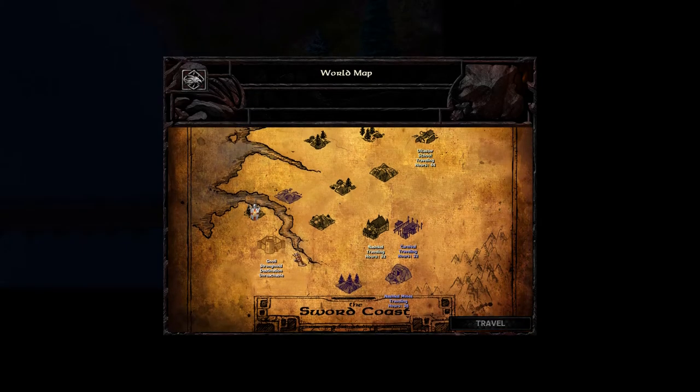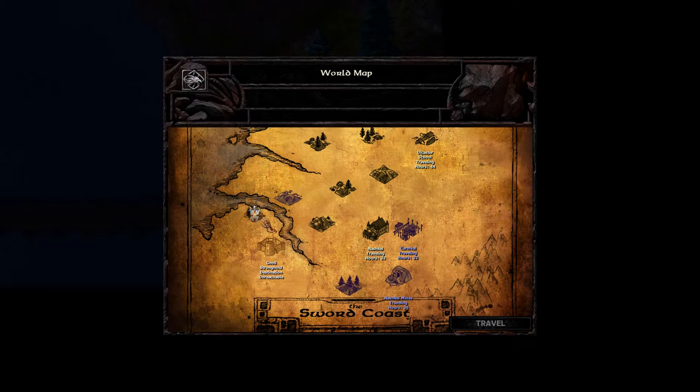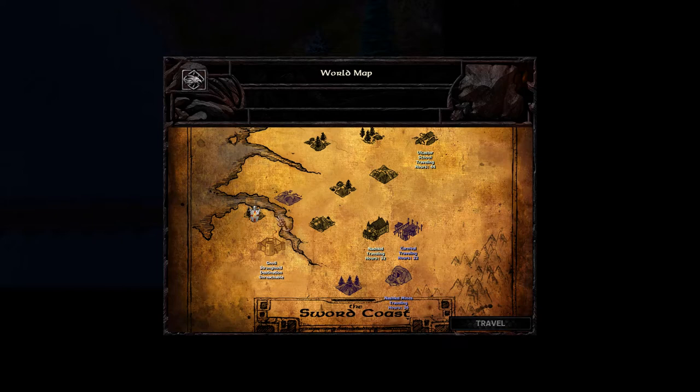So right now as you can see I'm in a wilderness zone a little bit to the north of the Knoll Stronghold zone right here on the western side of the world map.